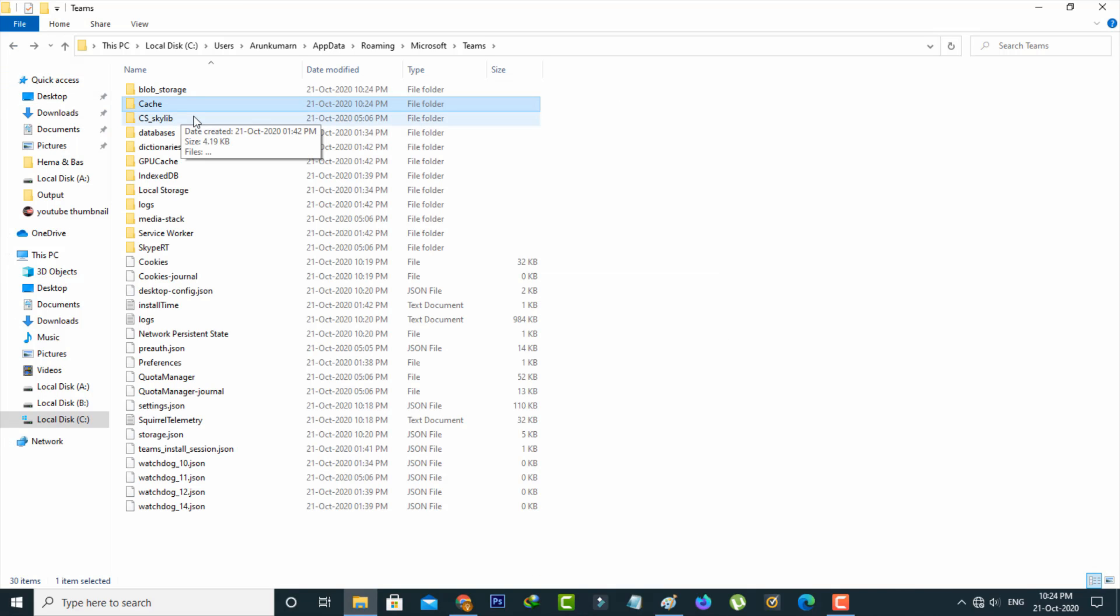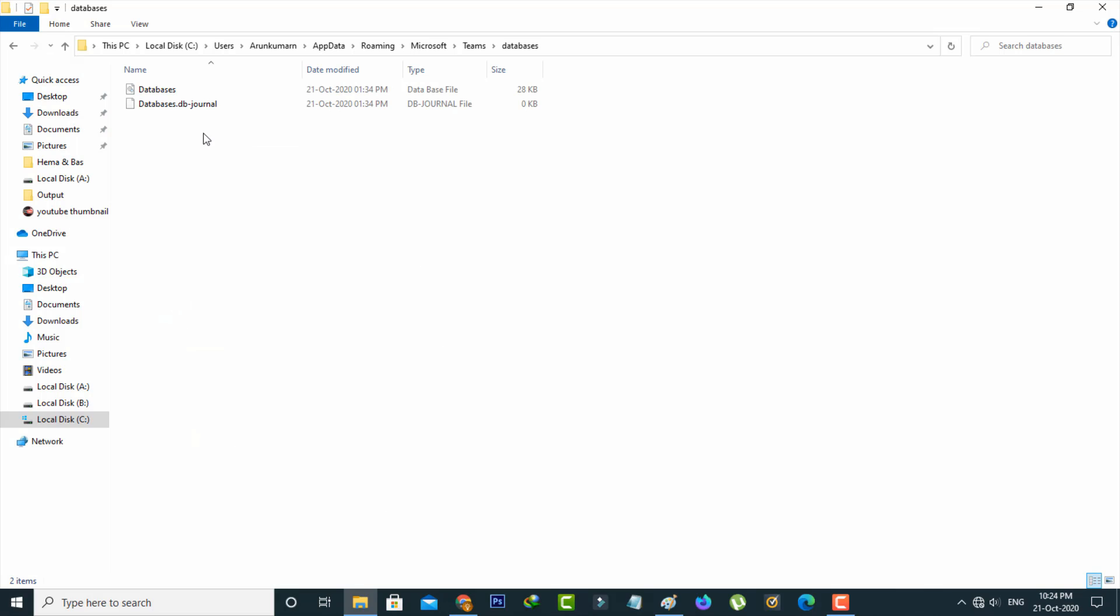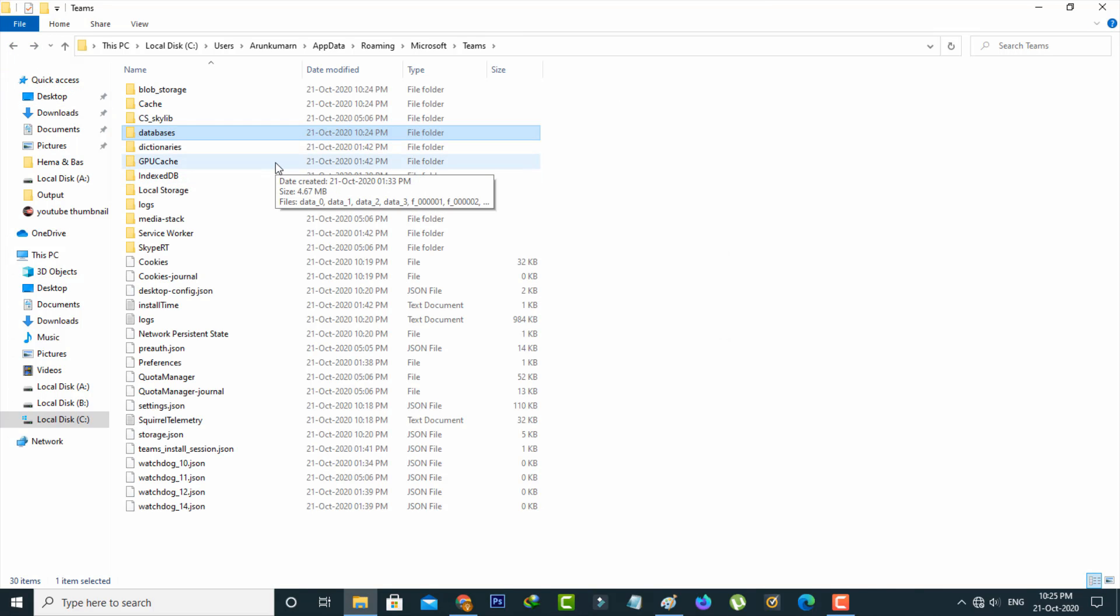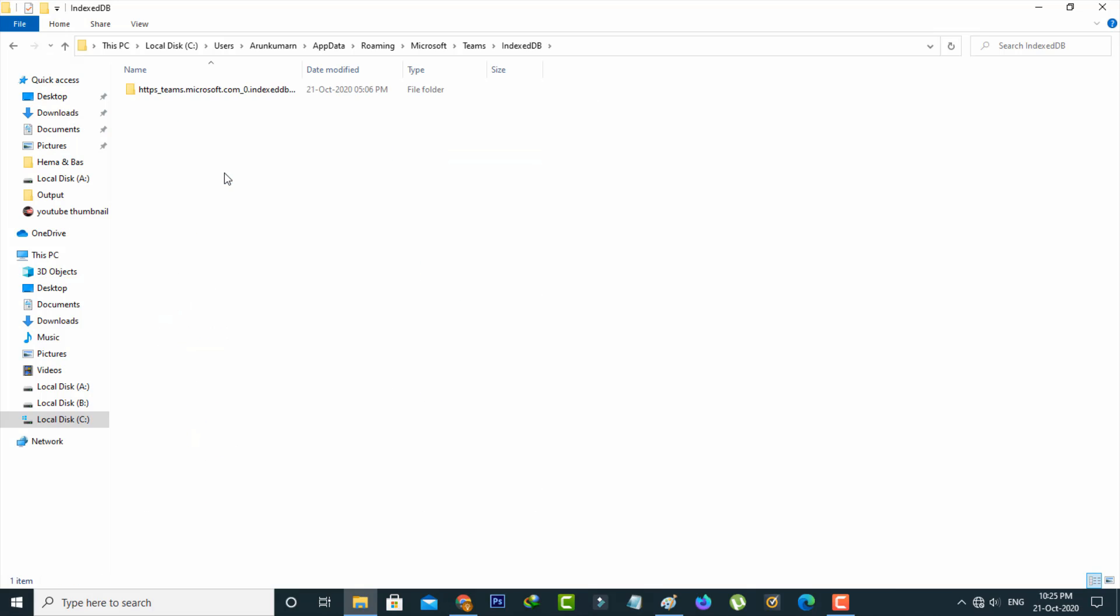And the third one is databases so here also you can delete these files. And then go back to the one step and the fourth one is indexed db so you can delete this folder.